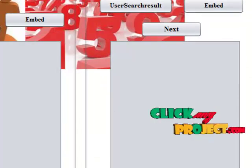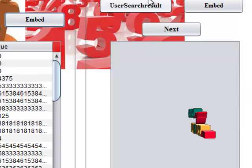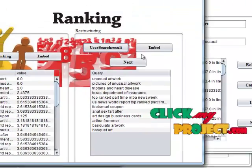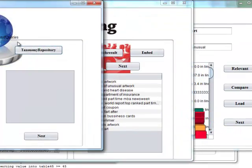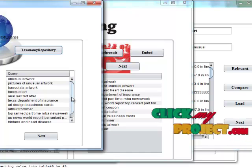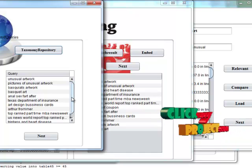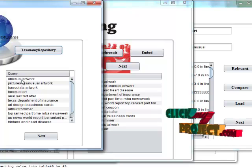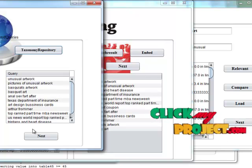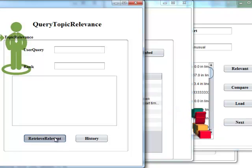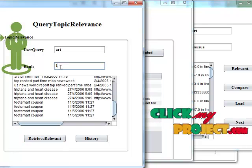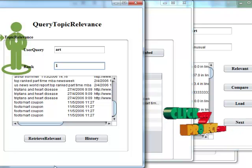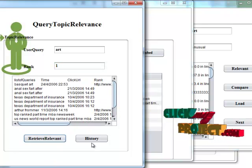Next we have to read and rank the values, then enter into database. Then user search resources. Then load into database. Then click next button. Then we have the taxonomy repository. In the taxonomy repository, the proxy results will be displayed. Next step, to display relevant queries based on ranking. We are going to give rank 1. That is, relevant results will be displayed.